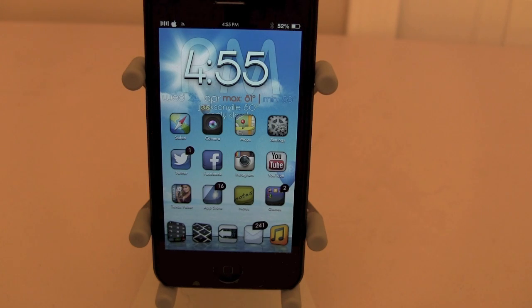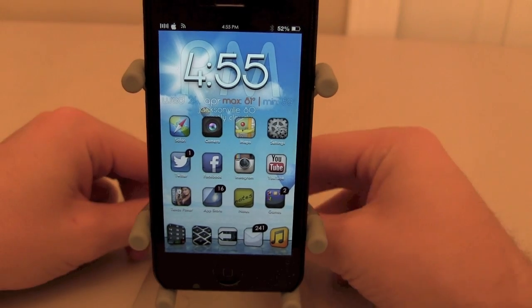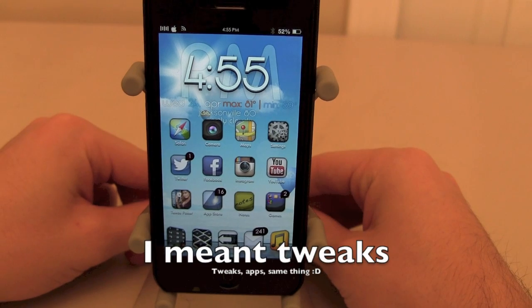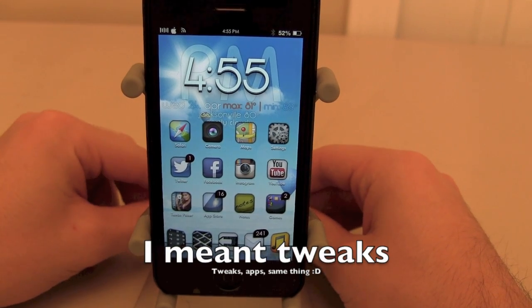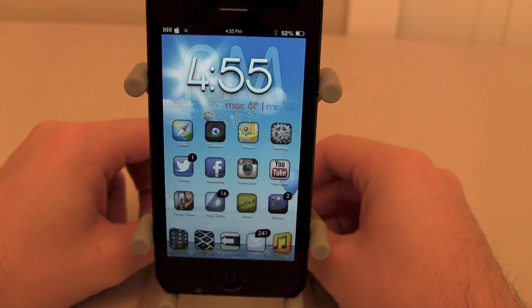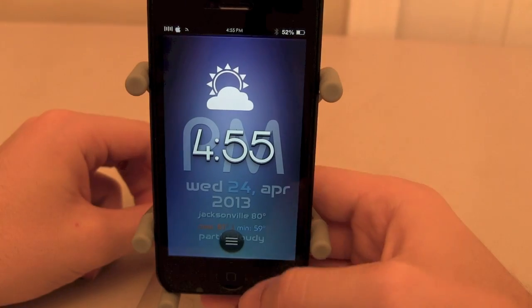What's going on guys? It's Brandon here from dailyifix.com, showing you guys what I believe to be the best lock screen apps for your iDevice from Cydia. So let's go ahead and jump right into it.